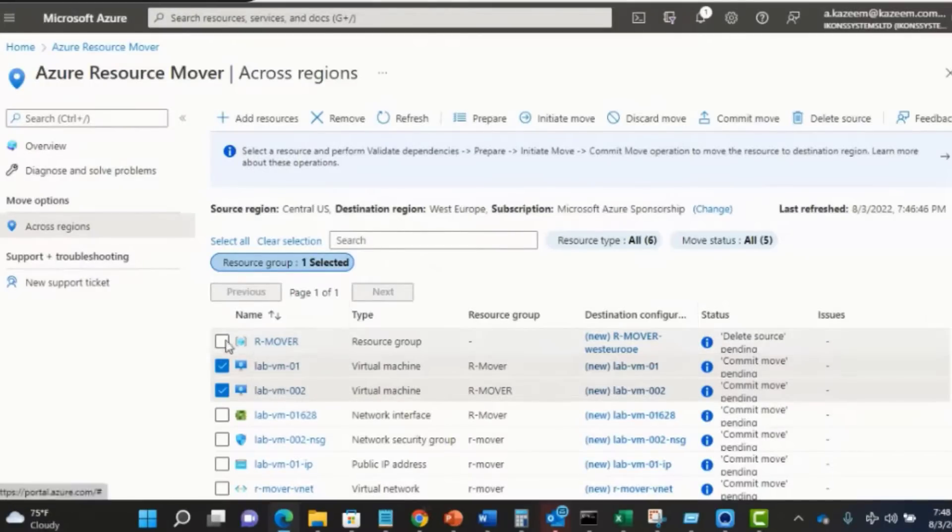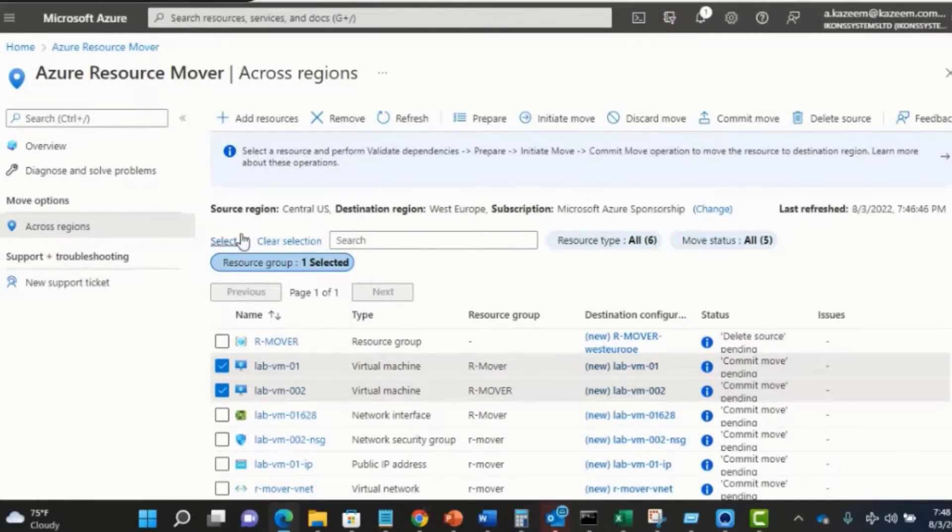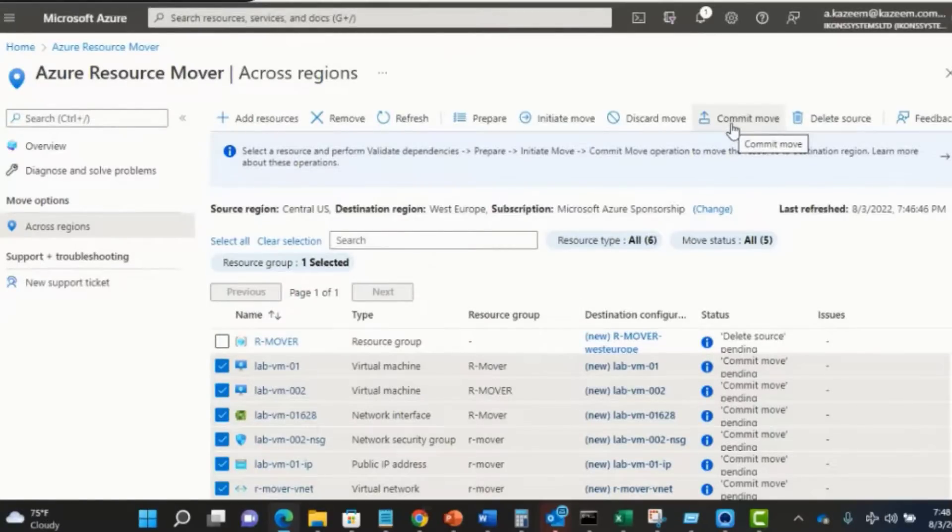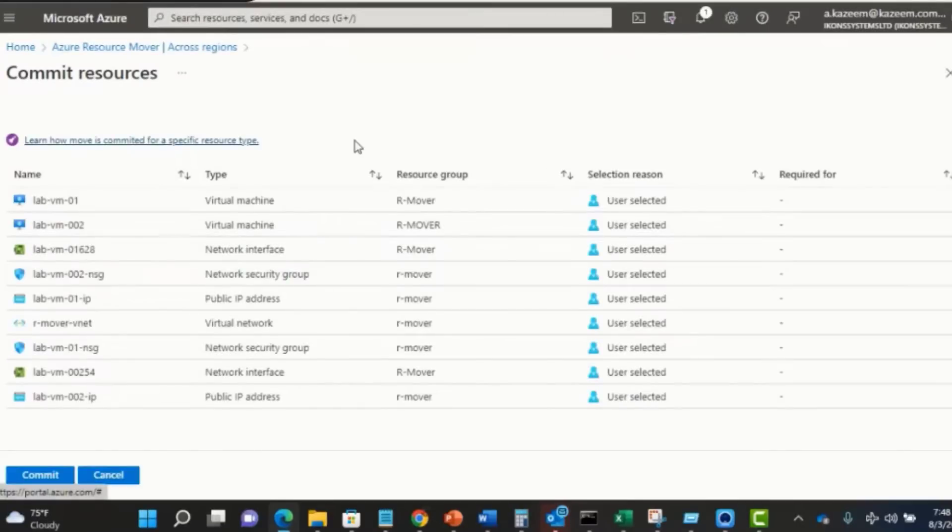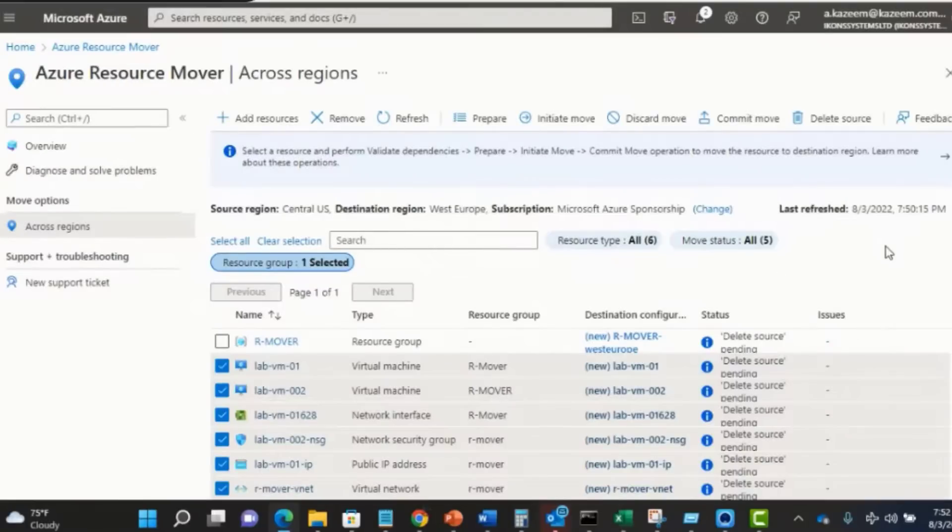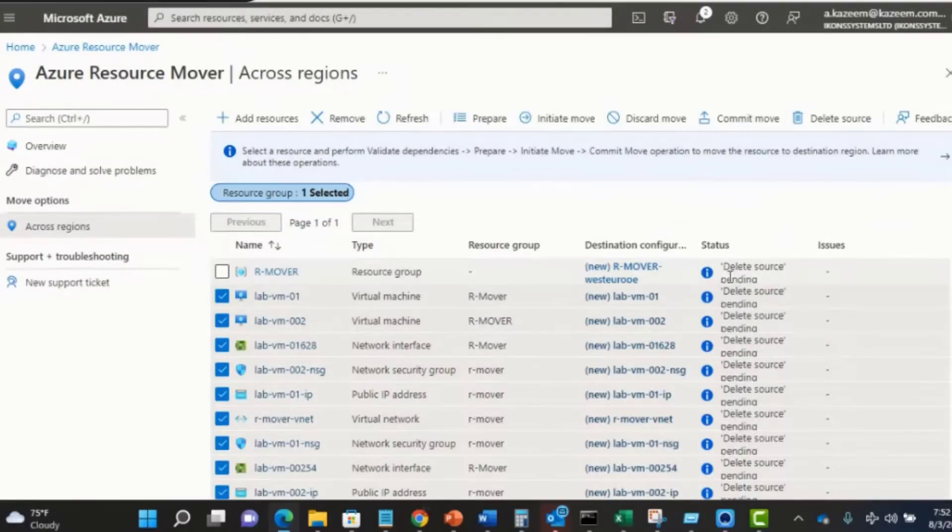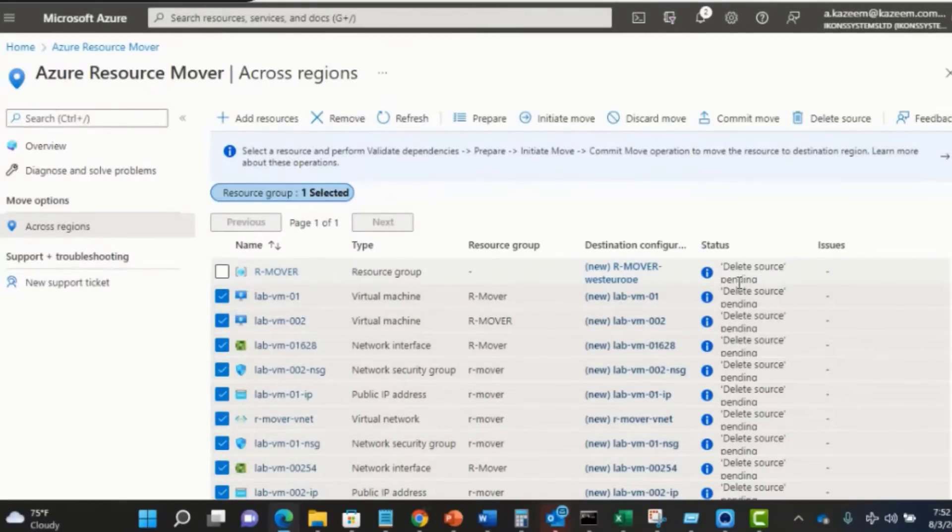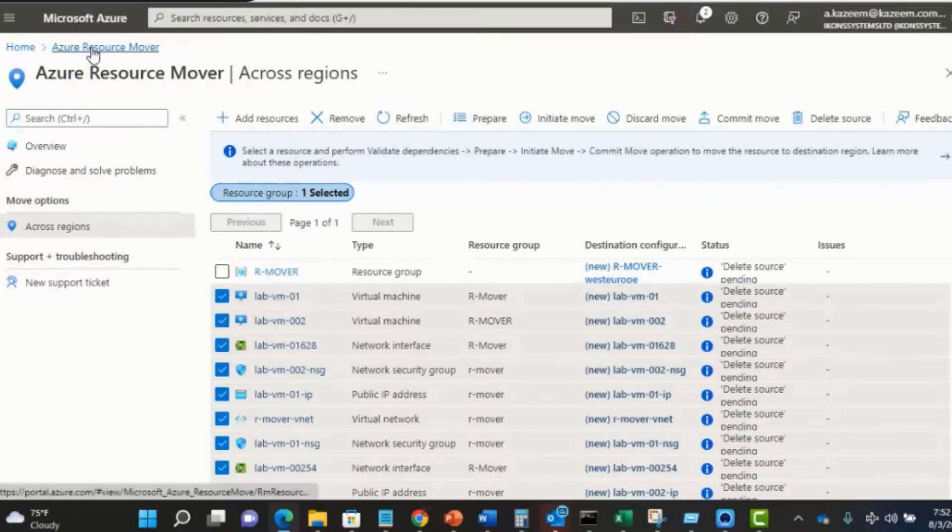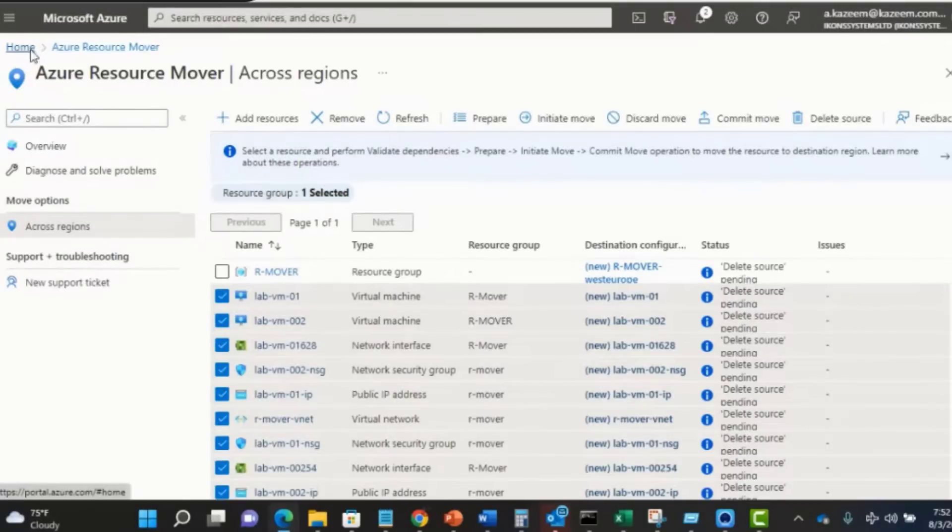We can now go ahead, select all the resources, and hit commit move. The commit step has now been completed. The status of each of the resources has now changed to delete source pending. Meaning that you can, if you wish, go to the source region and delete the resources from the source region. We can try to check things out by going to our resource group.